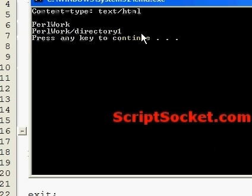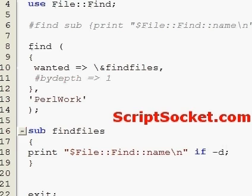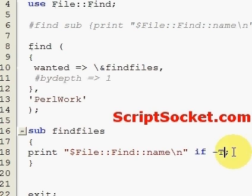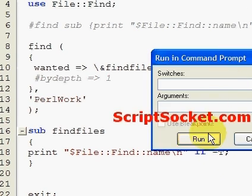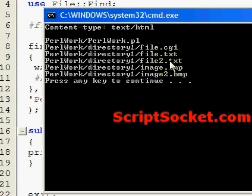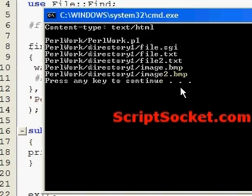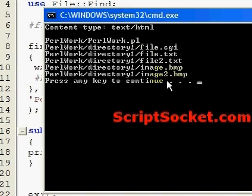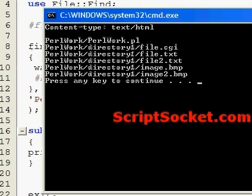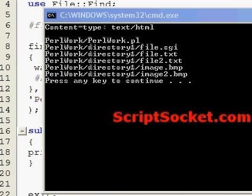And let's run this. PerlWork and directory one. If we wanted just to get all the text files, and that would include all kinds of text files, we'd put in a capital T. So here we just get all kinds of text files which includes CGI, PL, bitmap.